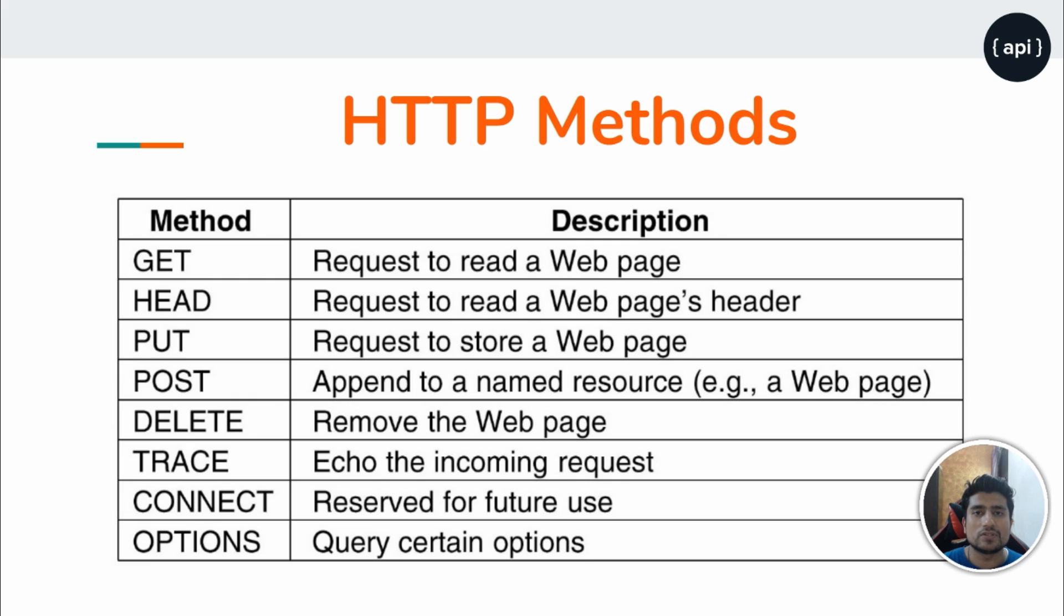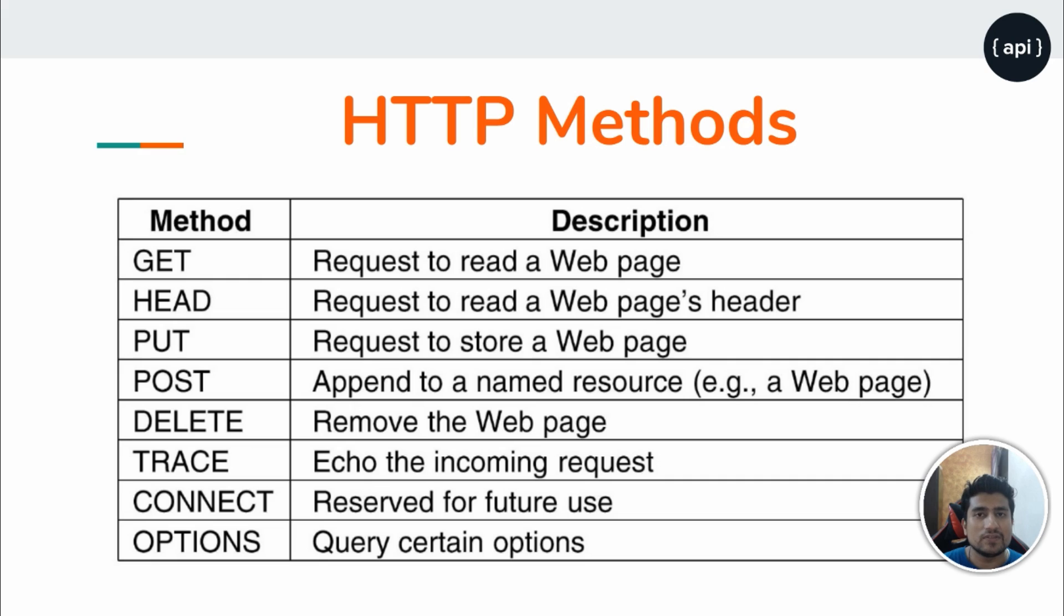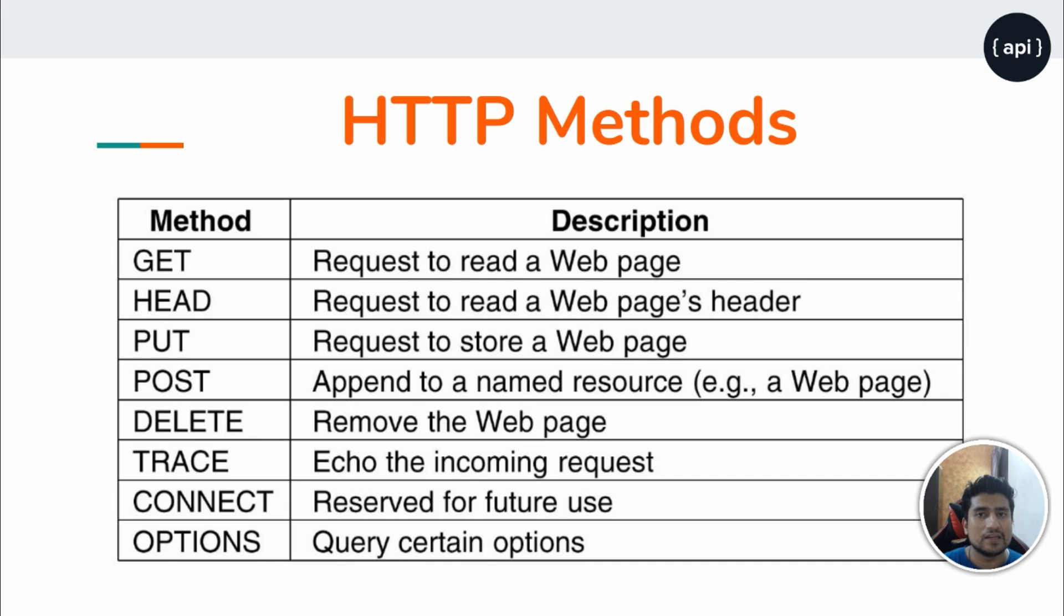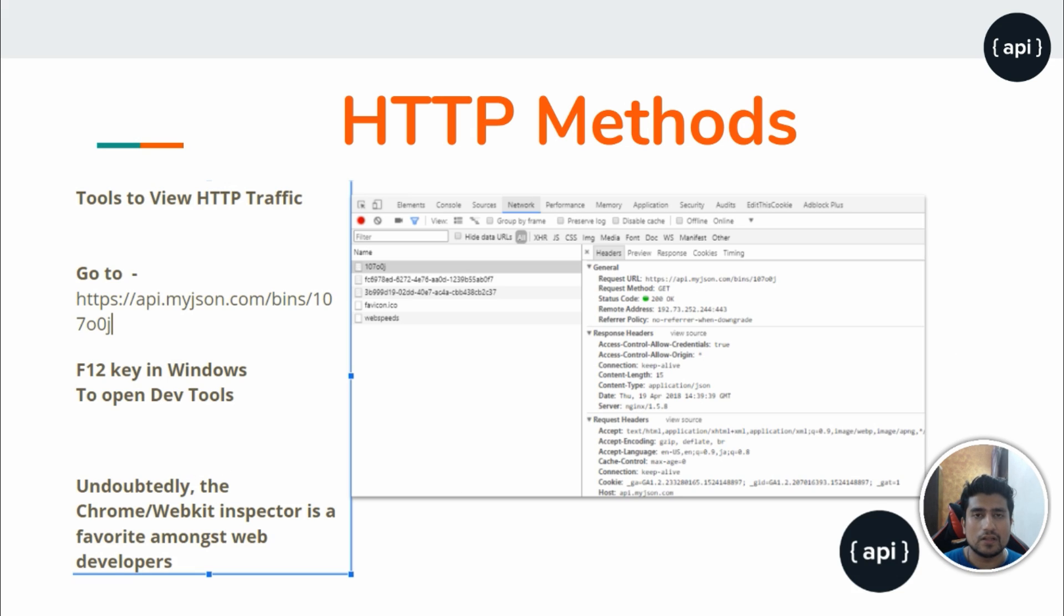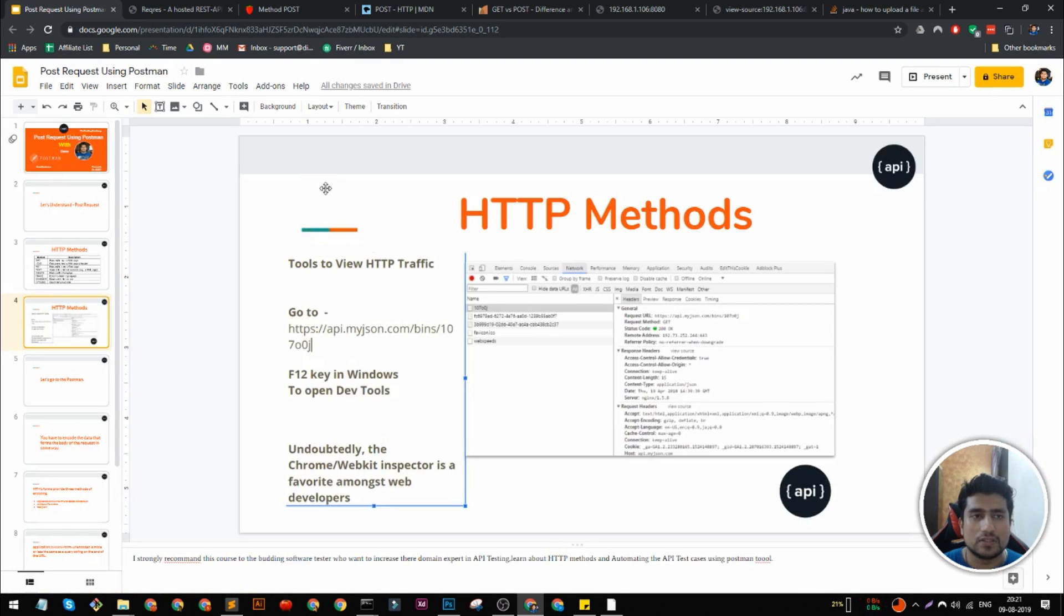For example, if you want to send a particular file then you can use the post request. Generally the form submissions, all this kind of stuff you are mostly seeing over the internet is a post request. So let's see how it works in a simple manner.